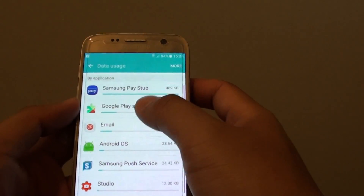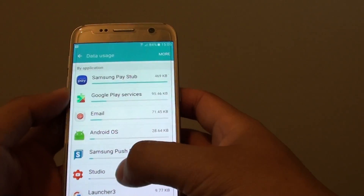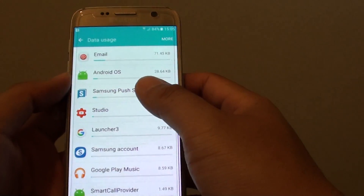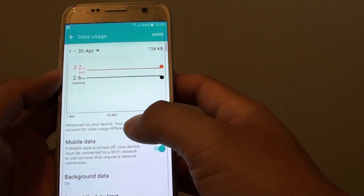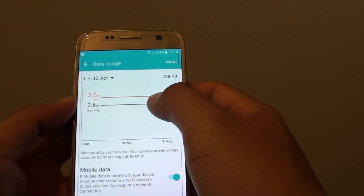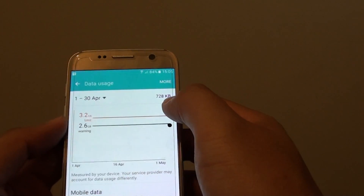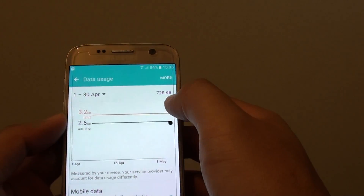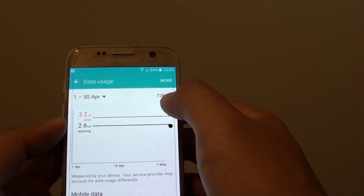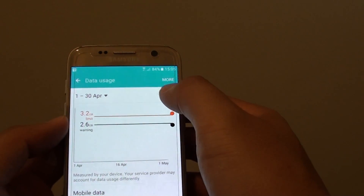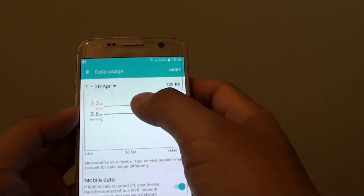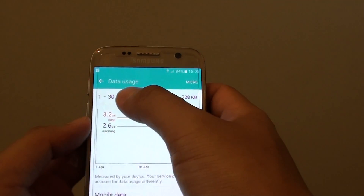To view by application, go further down the screen, and at the top it will give you a total amount of the mobile data you have used on your phone in the current period cycle.